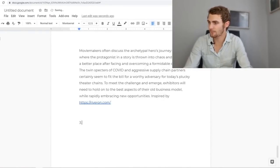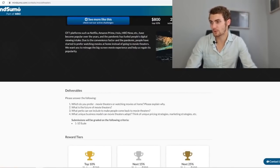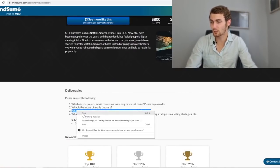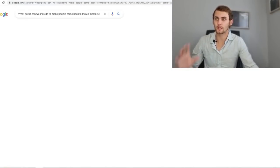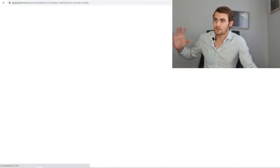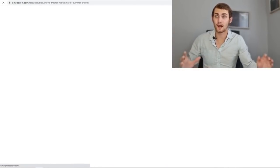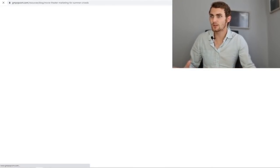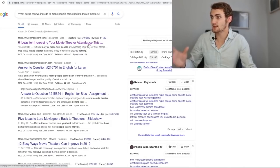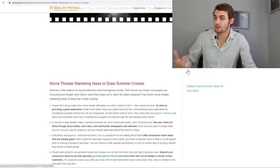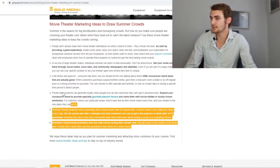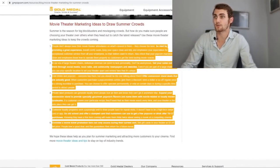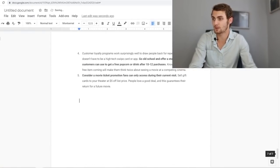And then what we can do is we can answer number three. So let's just click on enter type in number three. And this question asks, what perks can we include to make people come back to the movie theaters? Again, you can copy this question, go and paste it in Google and you will find answers anywhere in the internet. It's actually crazy how much information and how information is such a commodity on Google these days. So let's have a look at this. This article talks about six ideas for increasing your movie theater attendance, which is obviously answers that we're looking for. Perfect, good six answers. So we can copy these six answers, come back to our Google documents and paste this.